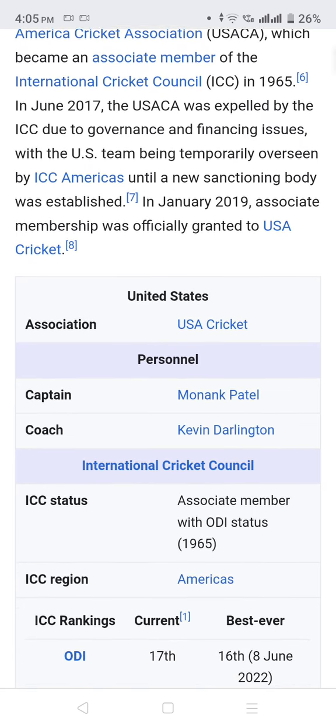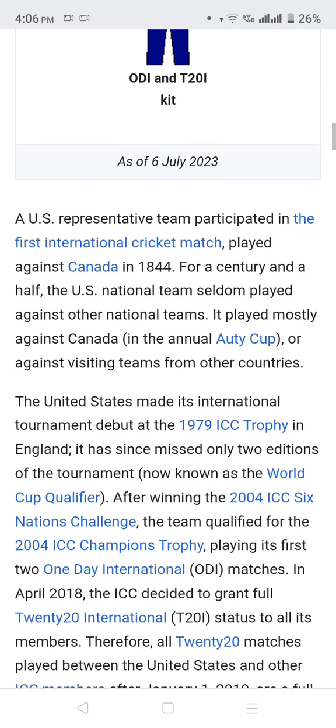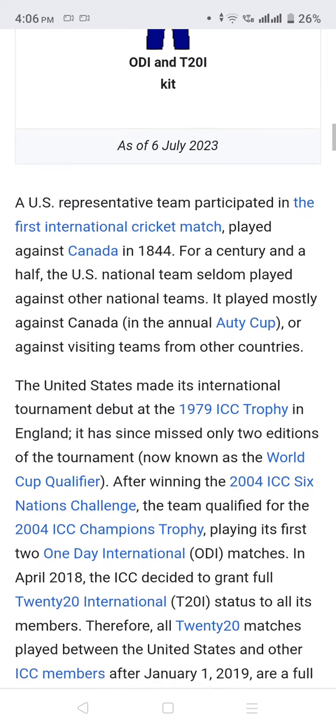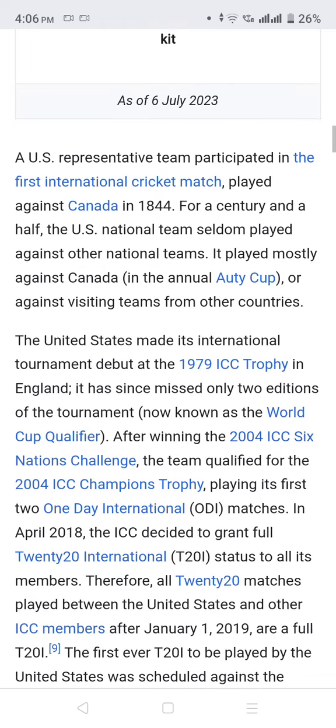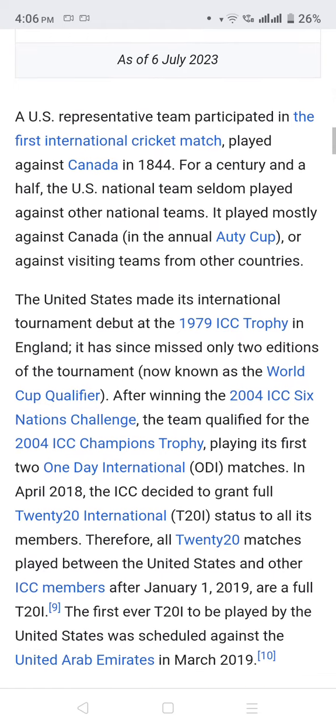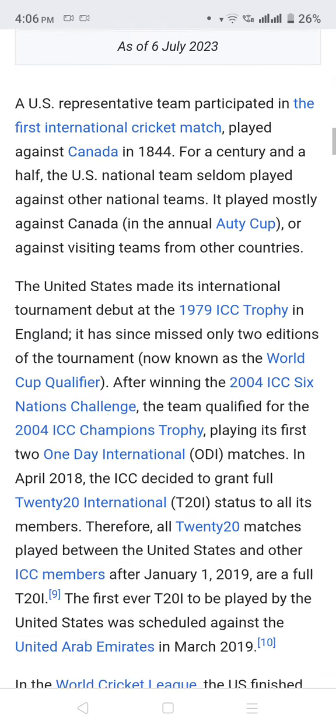A U.S. representative team participated in the first international cricket match, played against Canada in 1844. For a century and a half, the U.S. national team seldom played against other national teams, mostly competing against Canada or visiting teams from other countries. The U.S. made its international tournament debut at the 1979 ICC Trophy in England, and has since missed only two editions of the tournament.